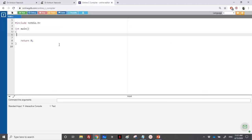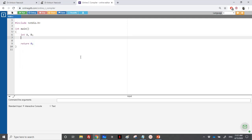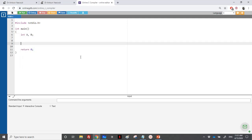So we need to have two numbers, let's call them A and B, and we'll need a remainder variable. So let's do the reading — we need to read A and B, where both should be positive and A should be greater than B.